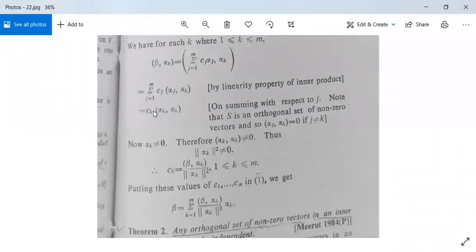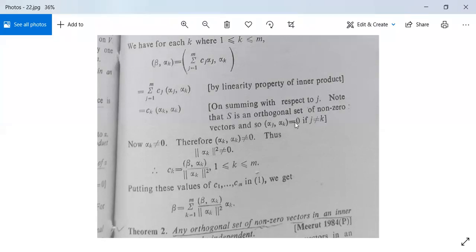This can be written as Ck · ⟨αk, αk⟩. Why? Because αj and αk are orthogonal if j ≠ k, and if orthogonal then ⟨αj, αk⟩ = 0 if j ≠ k. On summing with respect to j, note that S is an orthogonal set of non-zero vectors. So ⟨αj, αk⟩ = 0 if j ≠ k, leaving only one option: Ck · ⟨αk, αk⟩.